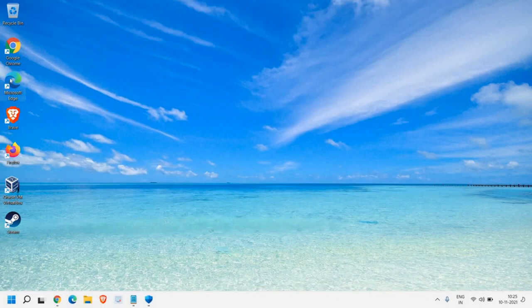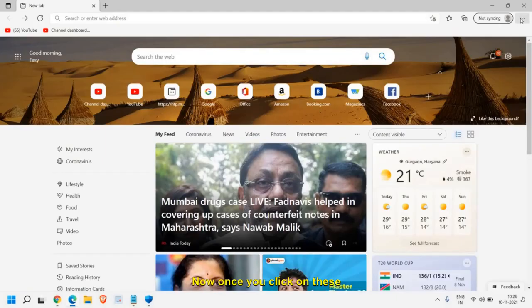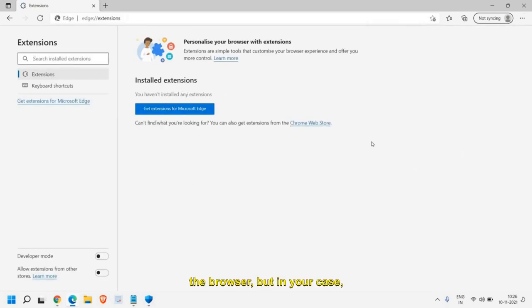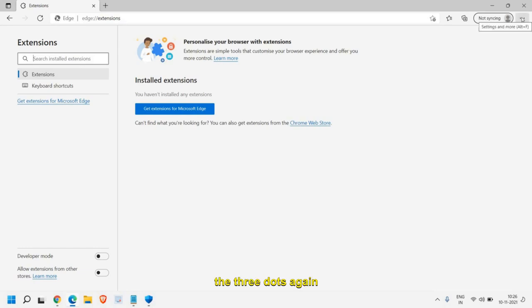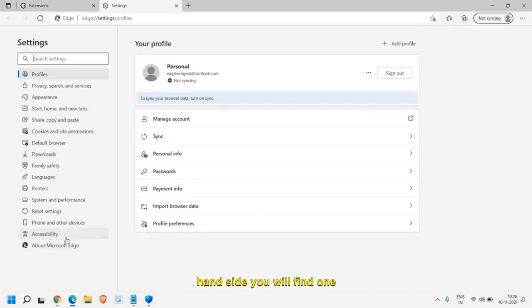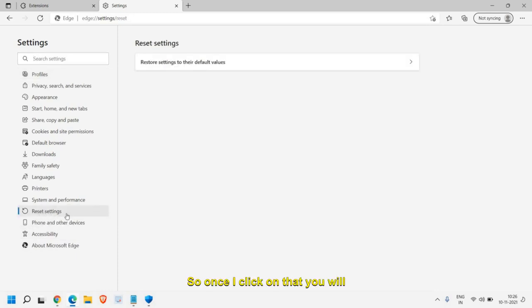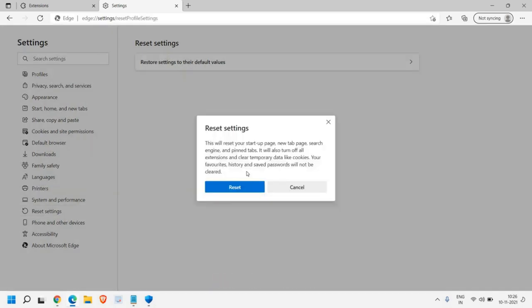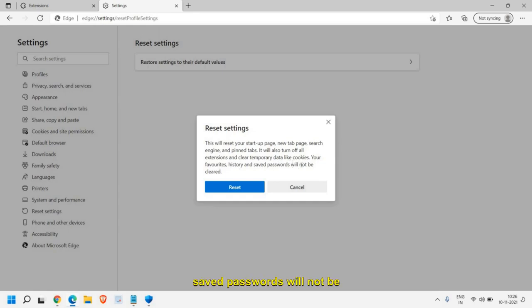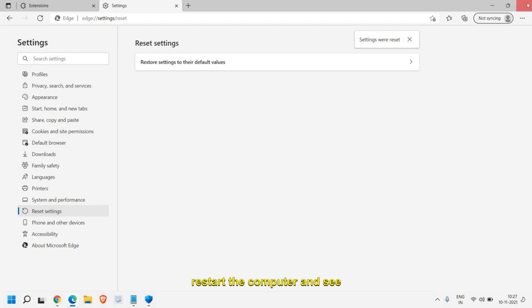Now we will increase the performance of Microsoft Edge. Double click to open Edge, click the three dots and look for Extensions. If you find any unwanted or unknown extensions, remove them. Once done, click the three dots again and go to Settings. On the left hand side you will find Reset Settings — click on that and select Restore settings to their default values. This will reset your startup page, new tab page, search engine, and pinned tabs. It will also turn off all extensions and clear temporary data like cookies. Your favorites, history, and saved passwords will not be cleared. Click Reset, then restart the computer and check the performance.